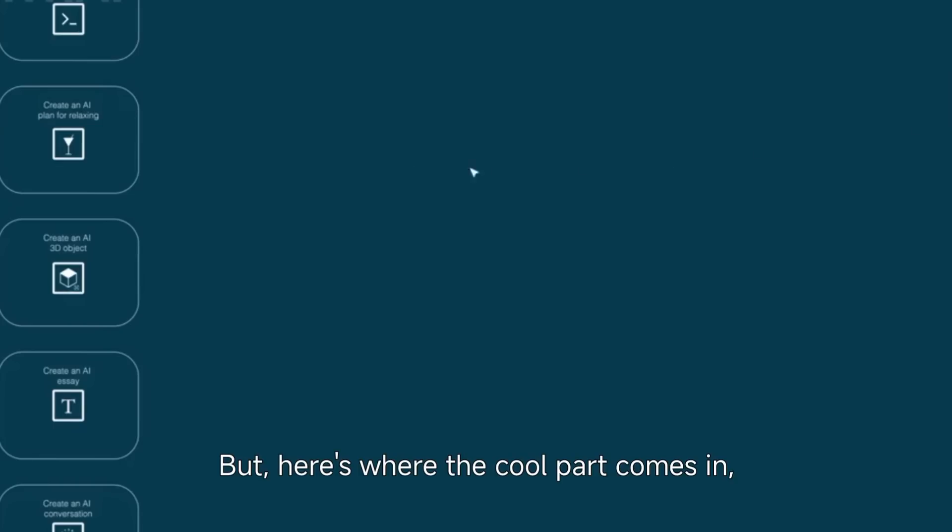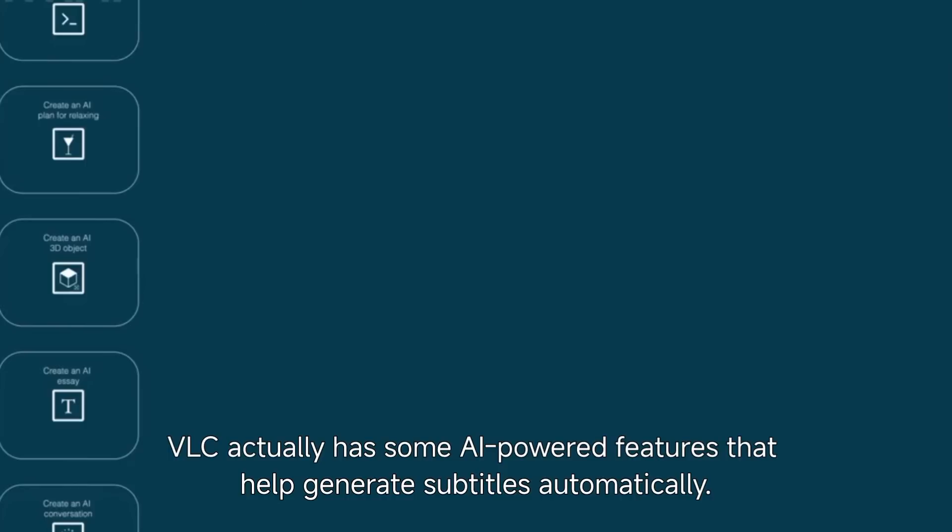But here's where the cool part comes in. VLC actually has some AI-powered features that help generate subtitles automatically.